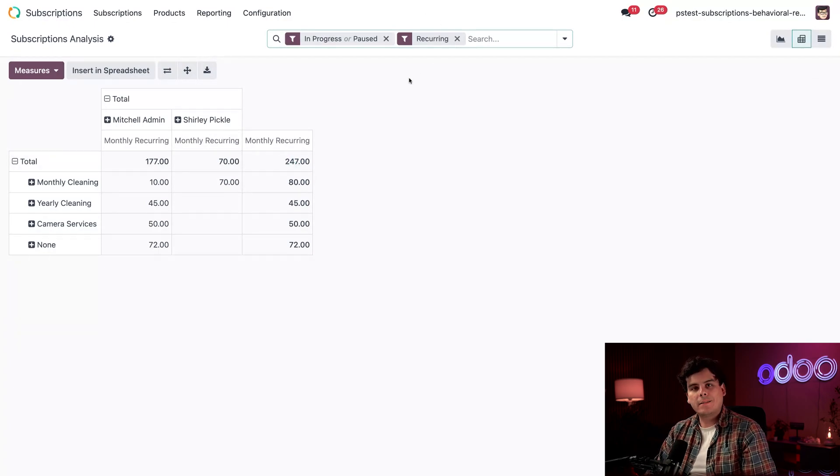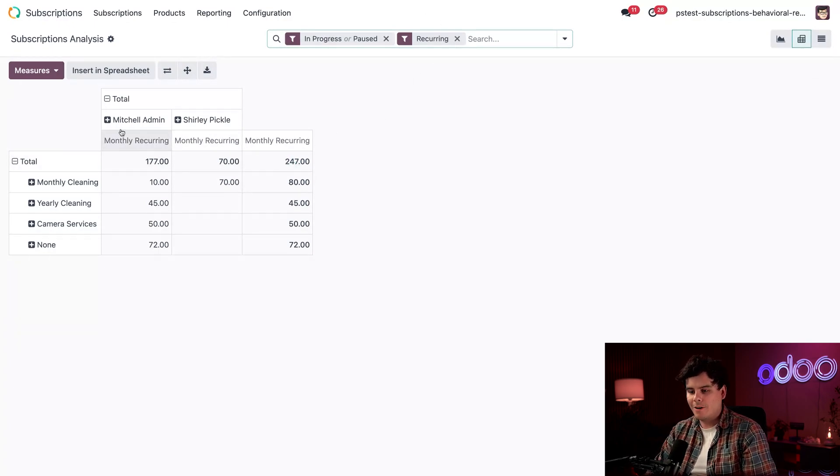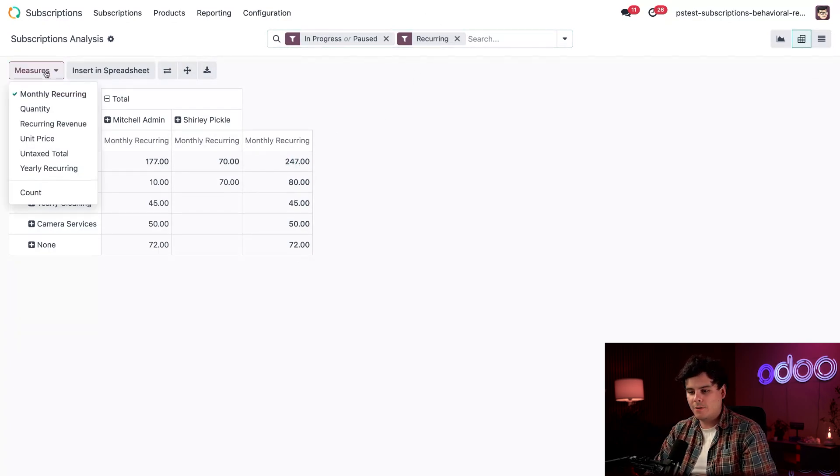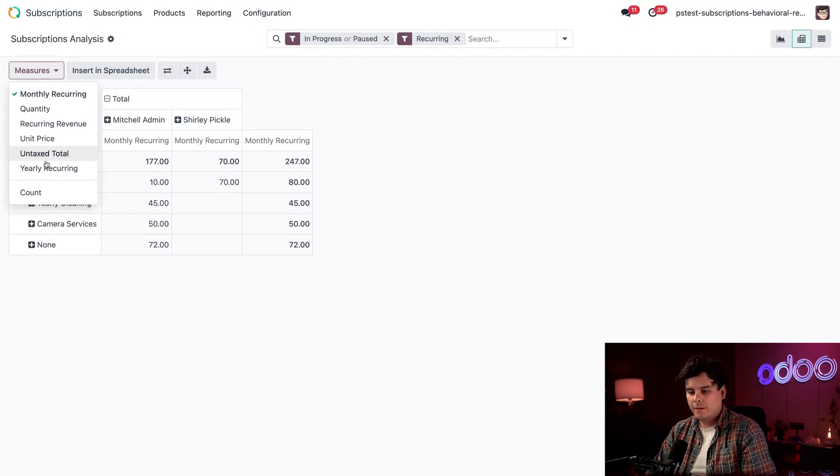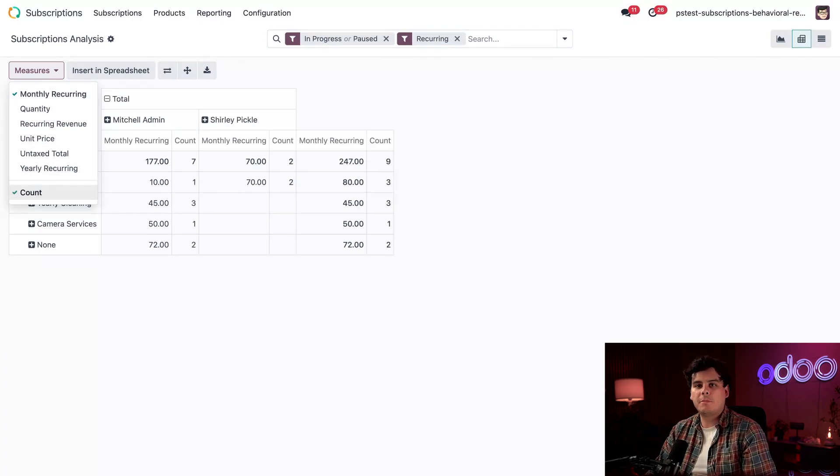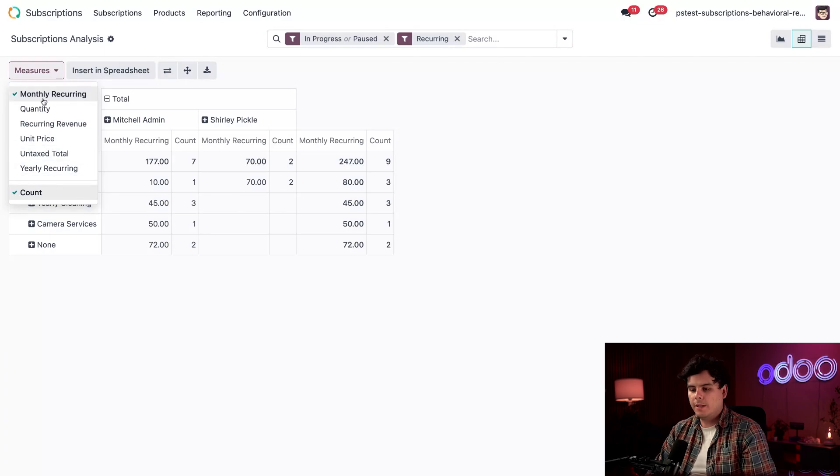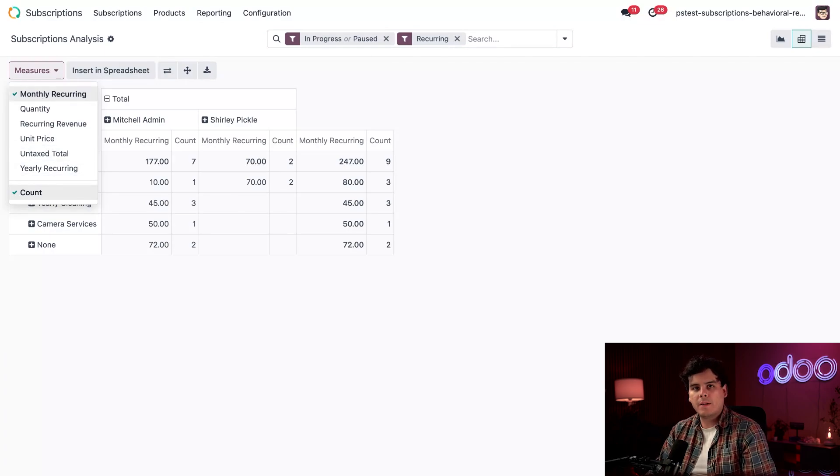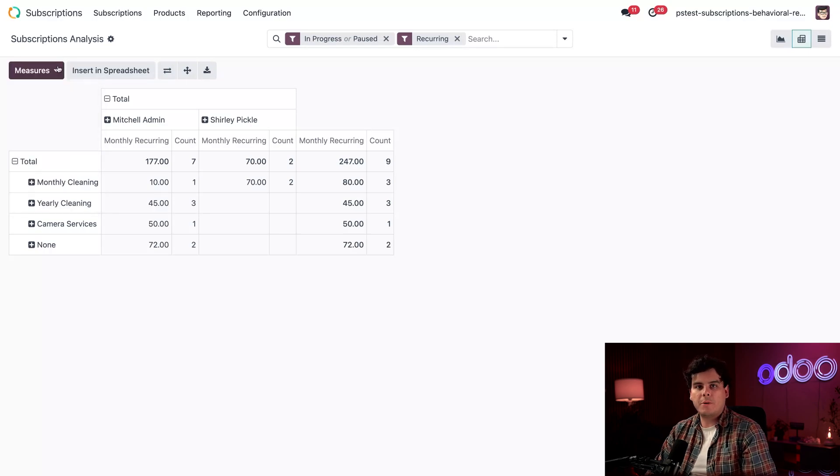Up next, we need to select the right measures. So, we're going to click the word measures over here, and then we're going to click on count because that's going to track the number of ended subscriptions for us. We're going to keep the monthly recurring measure checked as well since it's a pretty good metric to track.